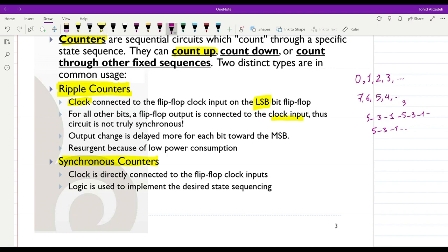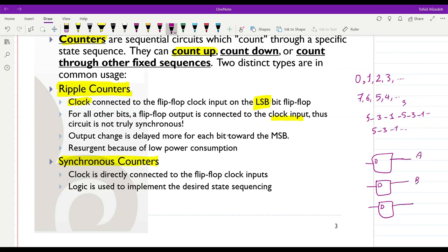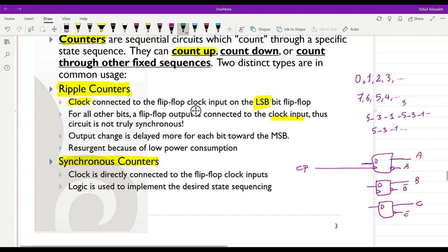As an example, consider a counter with three D-type flip-flops. The least significant bit is called A, then B, then C. For the first flip-flop, the clock is provided directly from the system clock pulse, but for the next ones the inputs are not A, not B, and not C respectively. The clock for each subsequent flip-flop comes from the output of the previous one, so whenever the first flip-flop changes value, the next one changes as well.